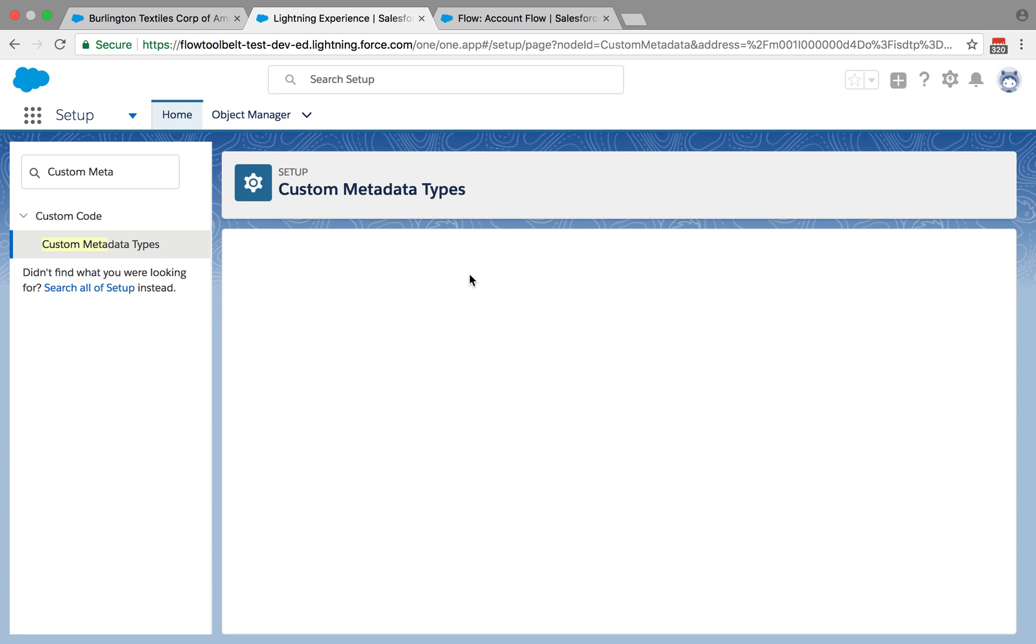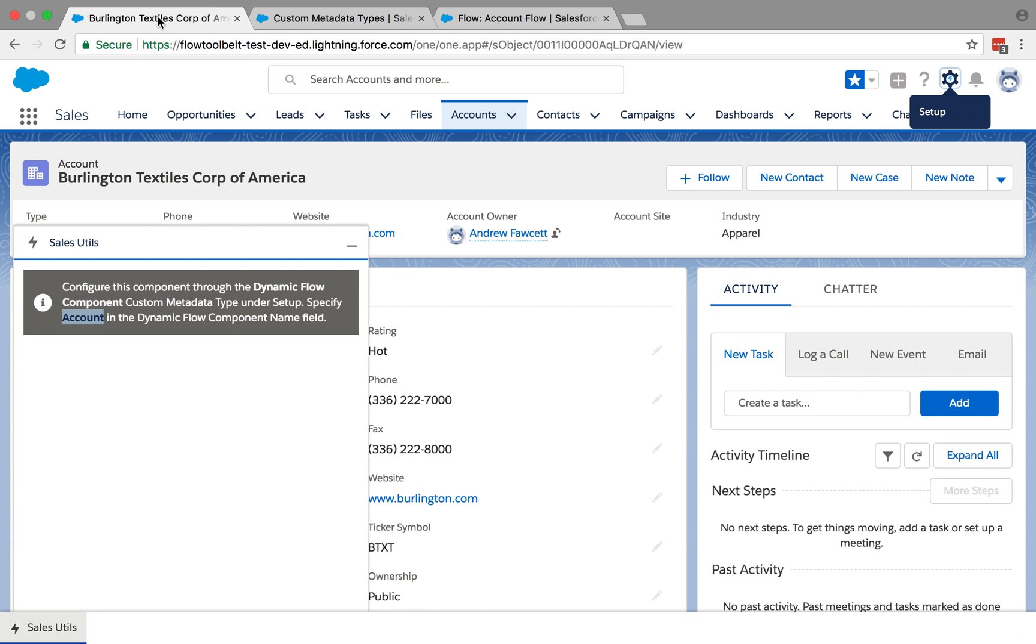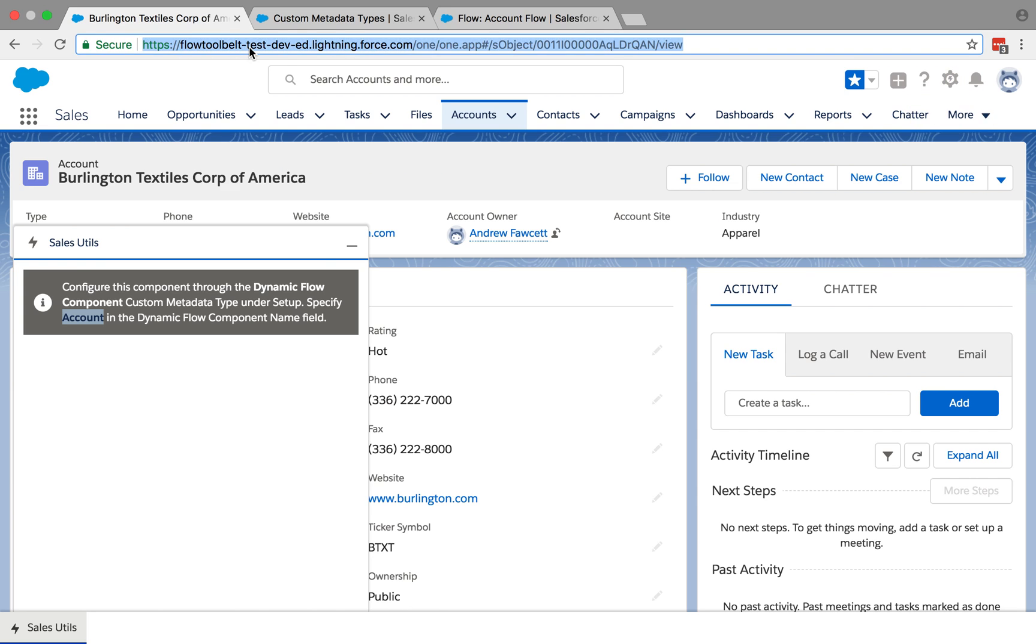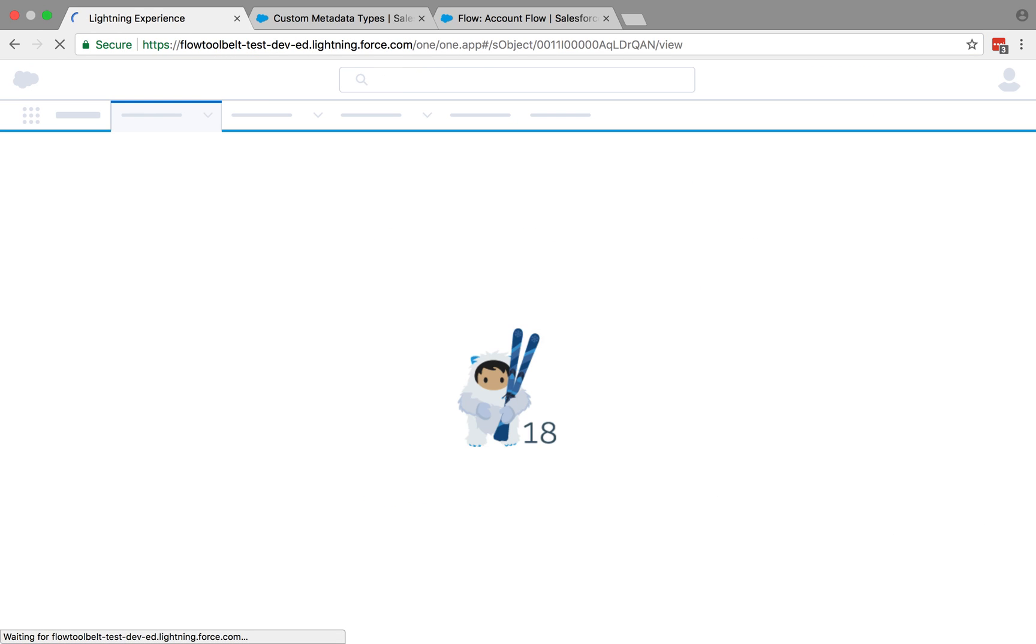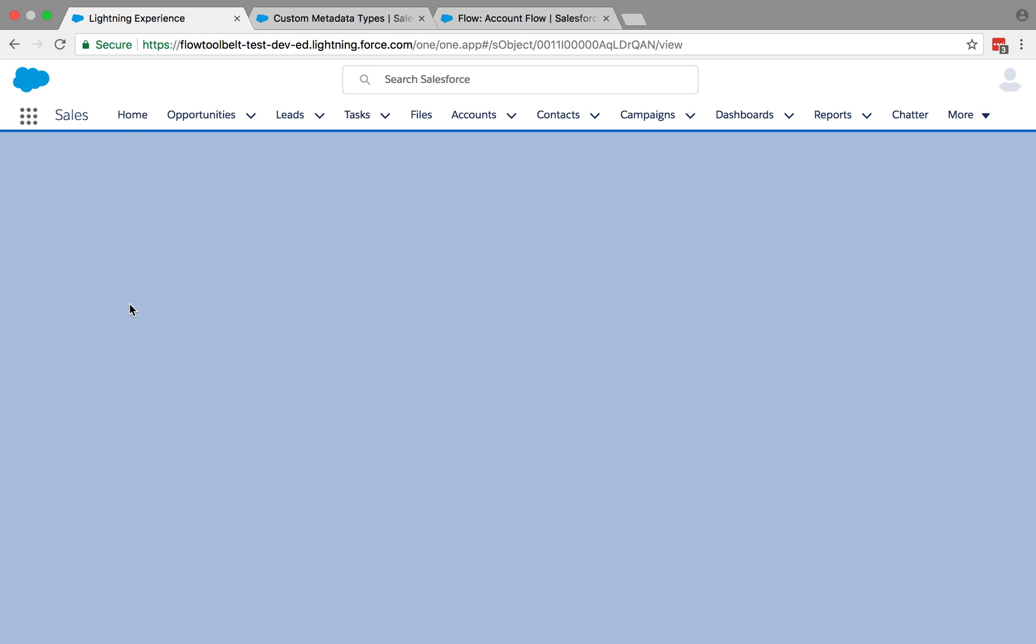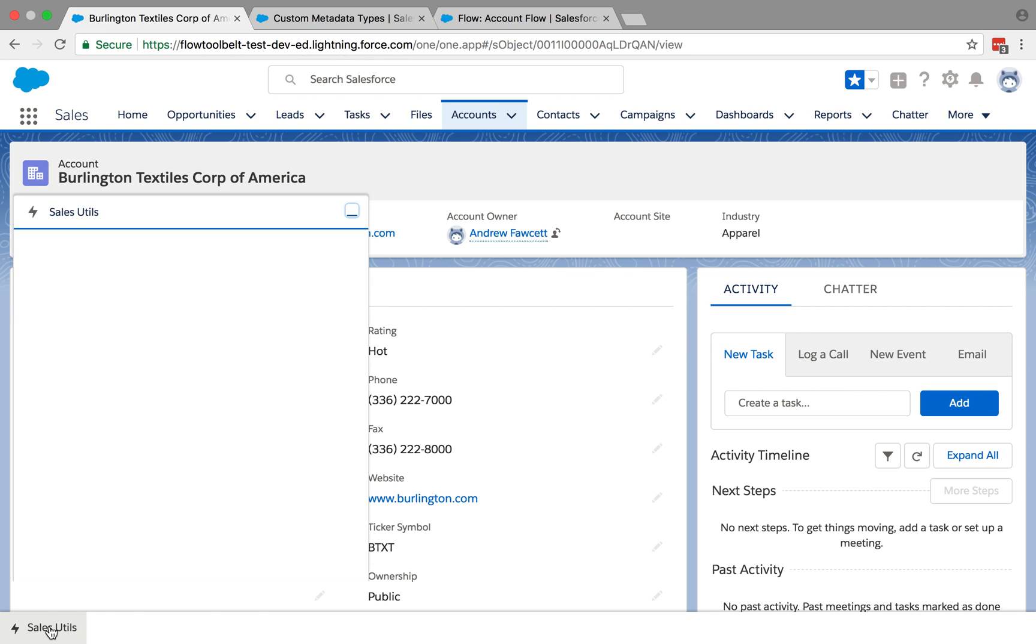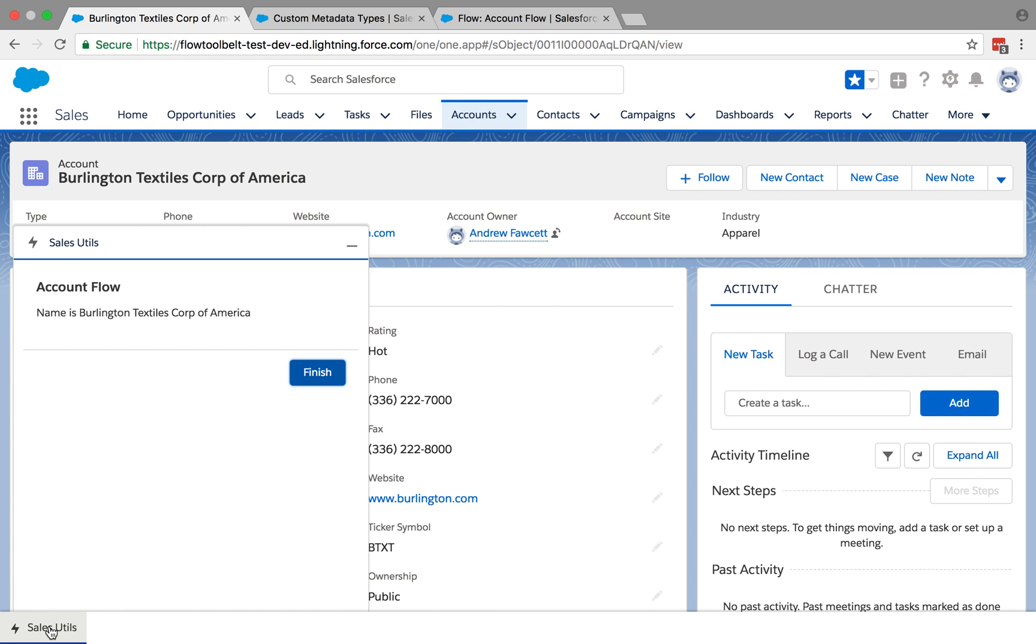So save that. And then if I actually go and refresh this page, the dynamic lightning flow component will pick up the association between account and that flow. And then the next time we open it up, we should see our flow has run. So indeed it has shown the display and it's got Burlington textiles.